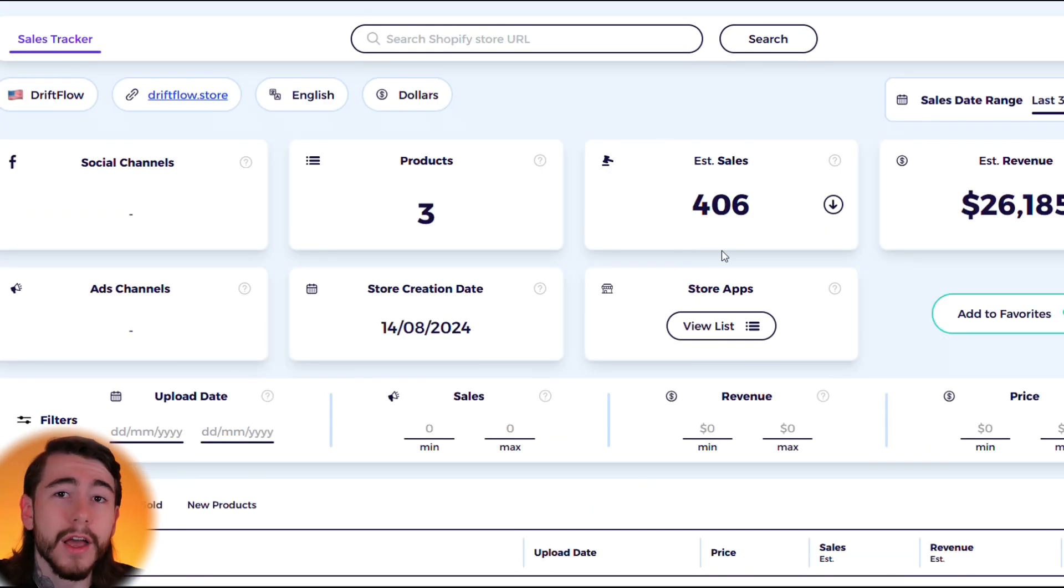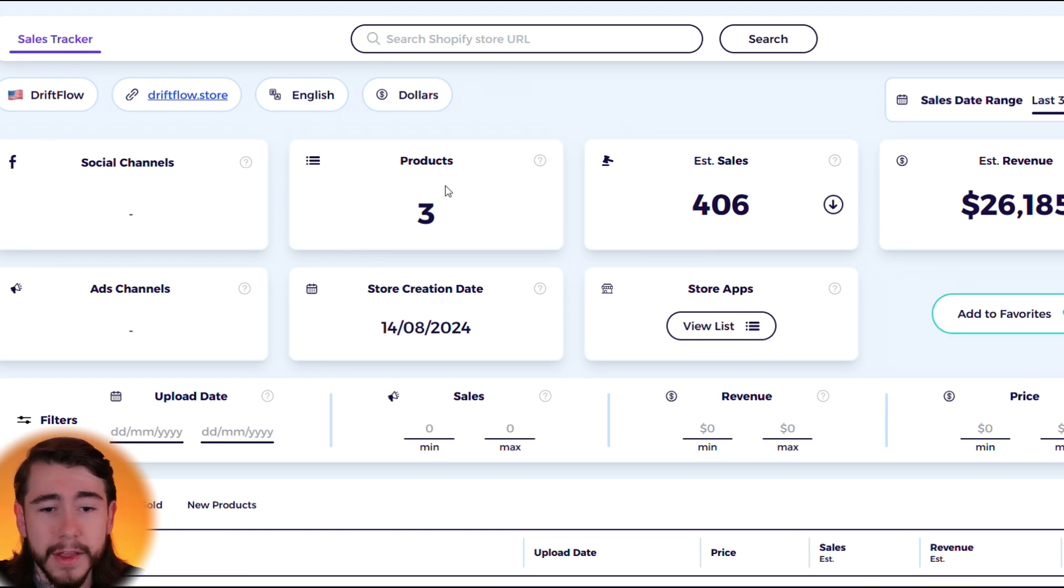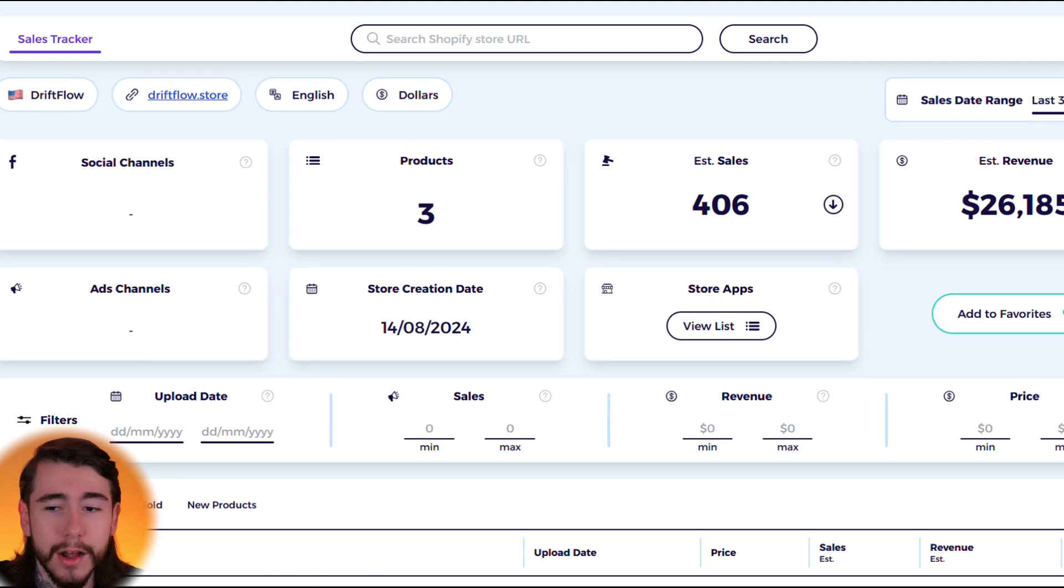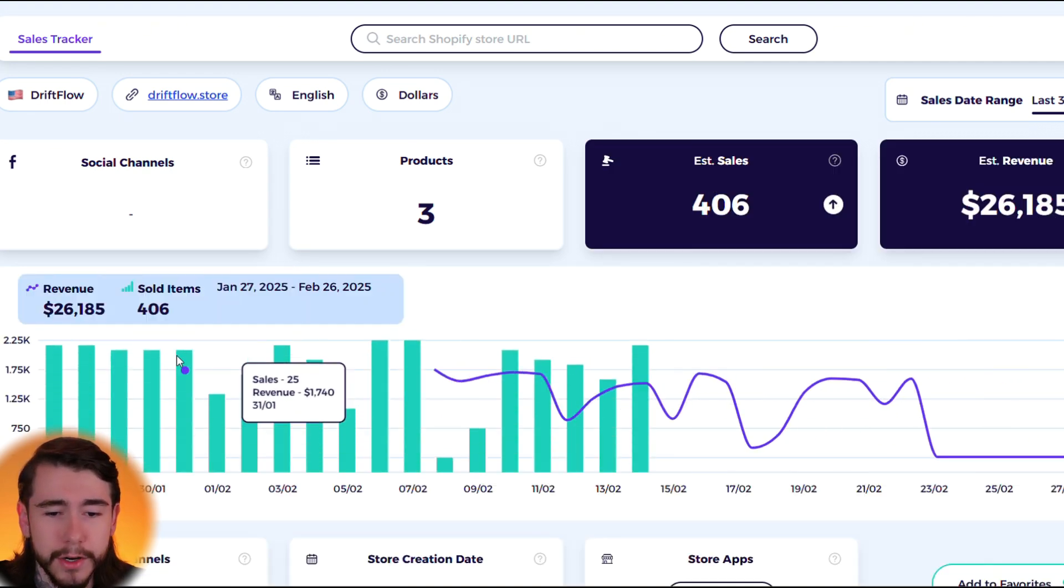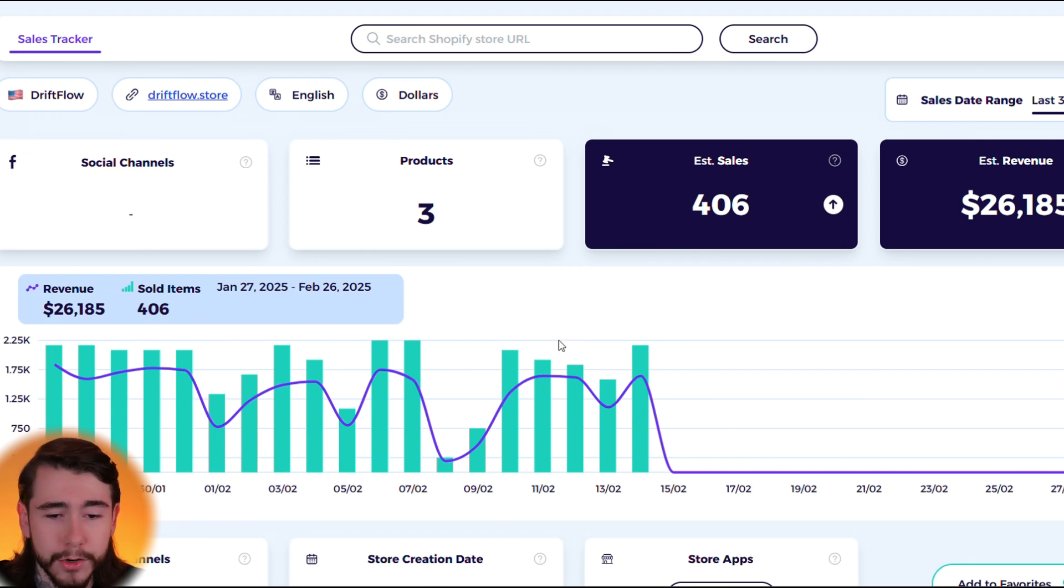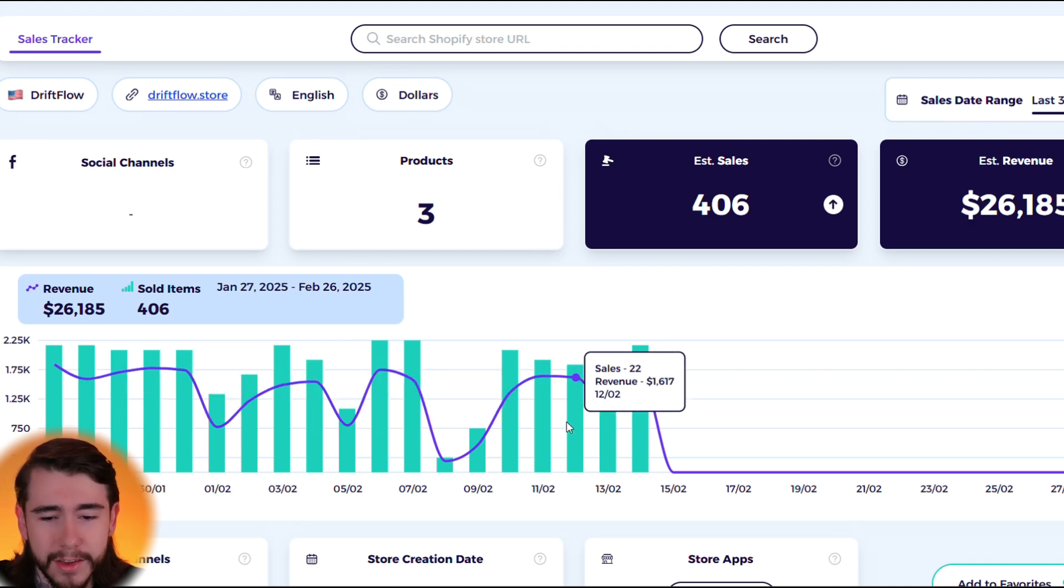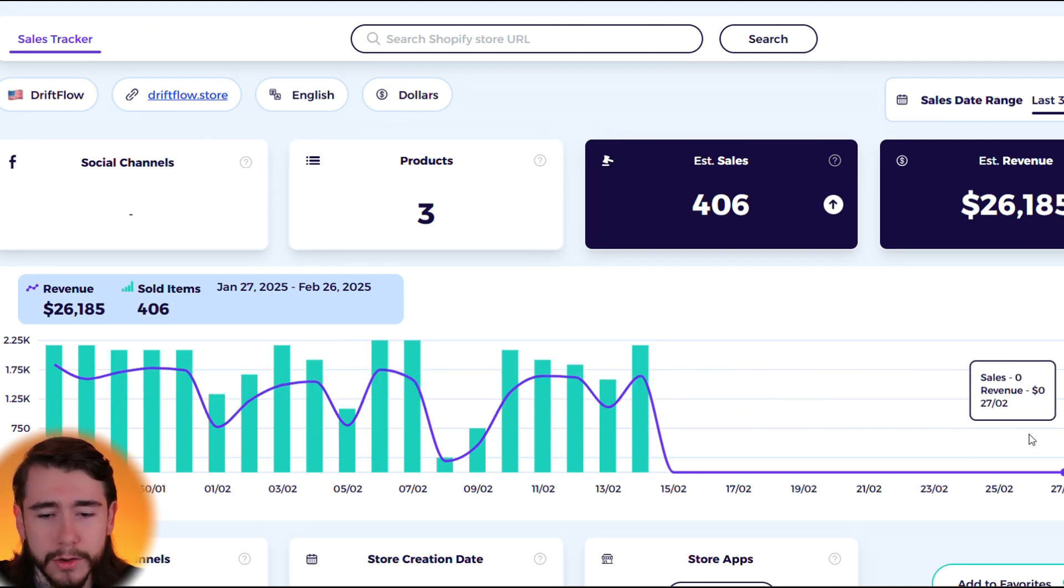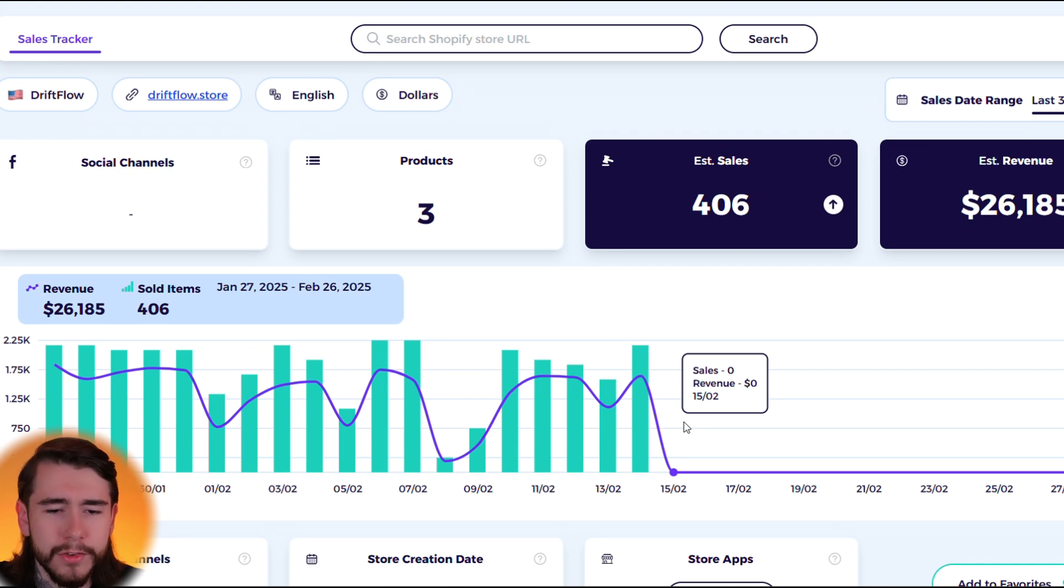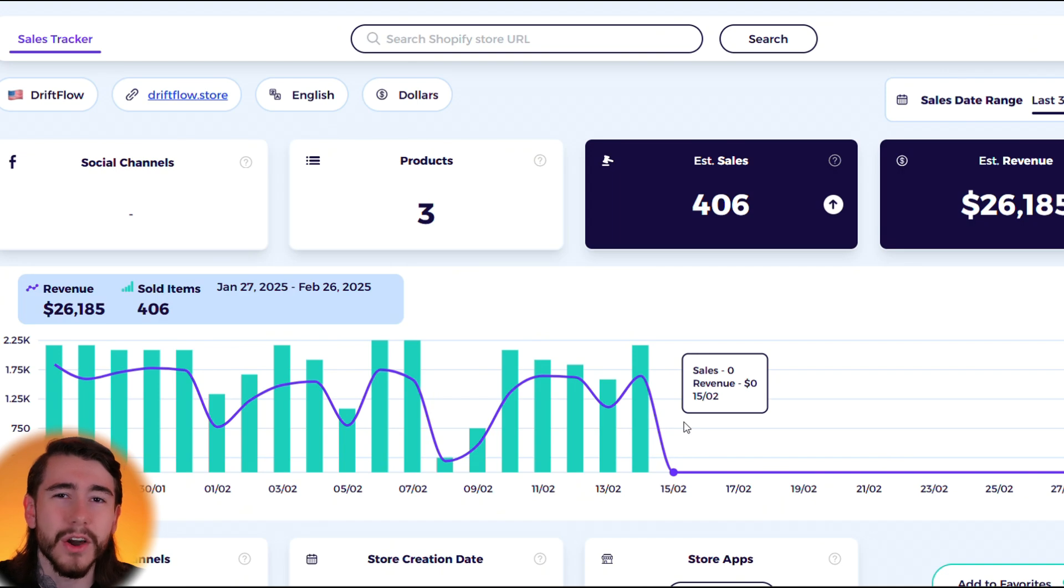You can click on this little icon right here to analyze each store and we can go ahead and look at each Shopify store in depth. So we can see this is Driftflow, they're based in the US, they have three products, 406 sales and $26,000 in revenue over the last 30 days. We can click this 'show chart' right here and it's going to show their sales chart over the last 30 days. We can see that for the most part it is pretty consistent, but it did drop off around mid-February. So it looks like they stopped running their ads a couple weeks ago.